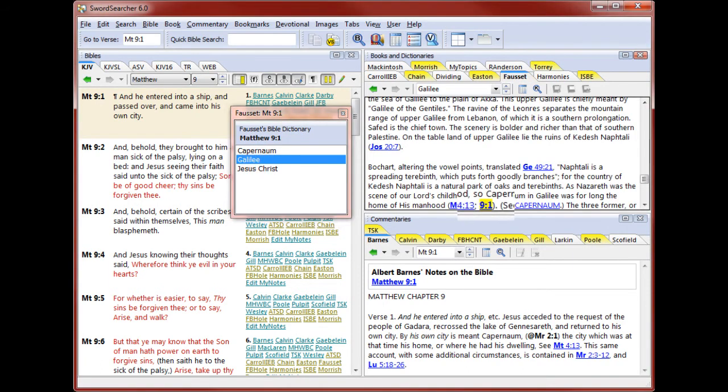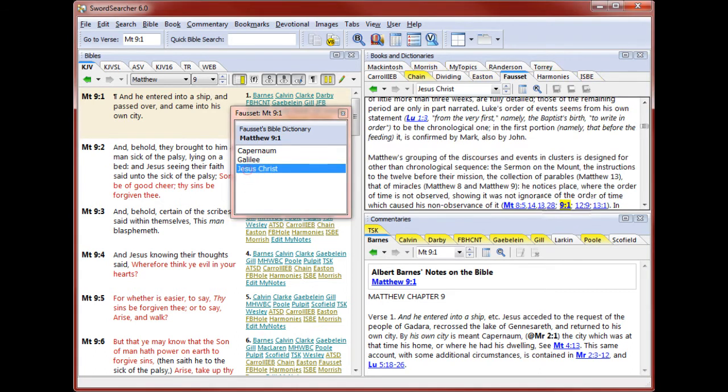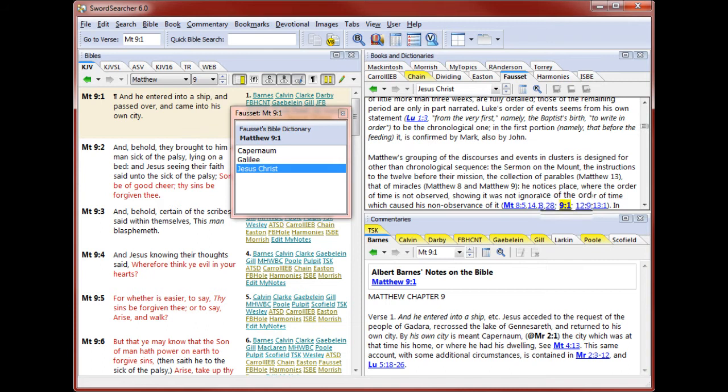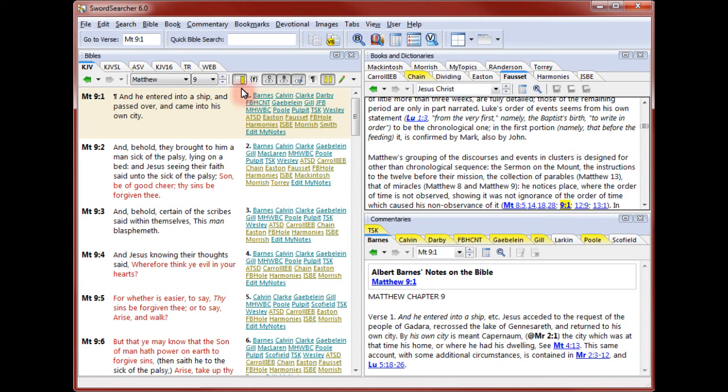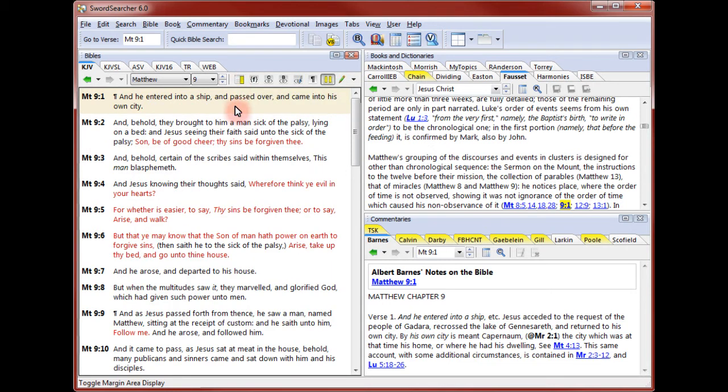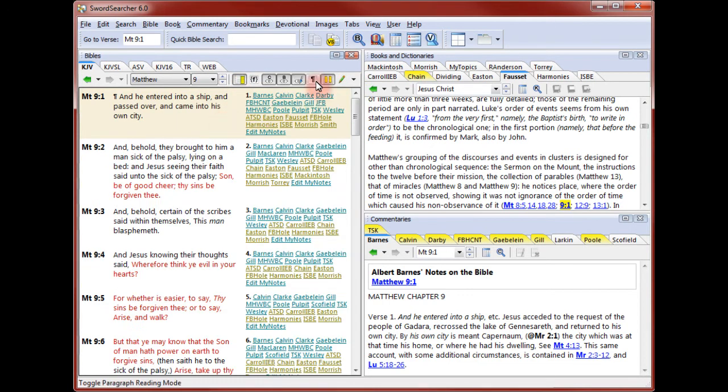Notice how the verse I'm studying is highlighted. You control which items in your library appear in the margin area. Sword Searcher lets you choose which books and commentaries it links next to the Bible text. You can have as many or as few items linked here as you like. And if you don't want to see any links at all, you can toggle off the margin area with one click. The Bible panel can also show chapters in paragraph mode.